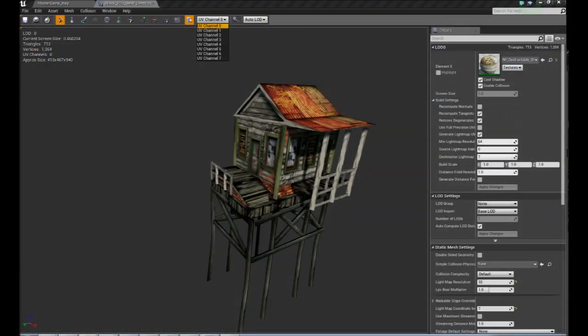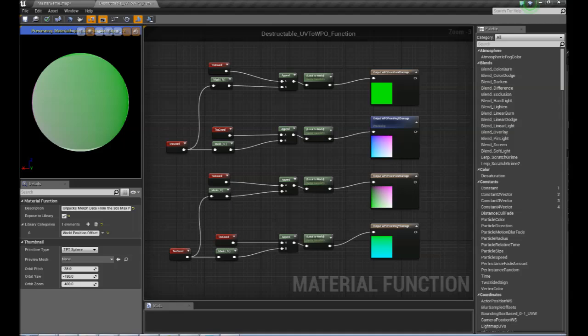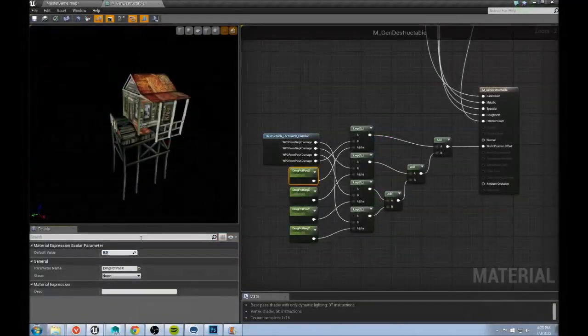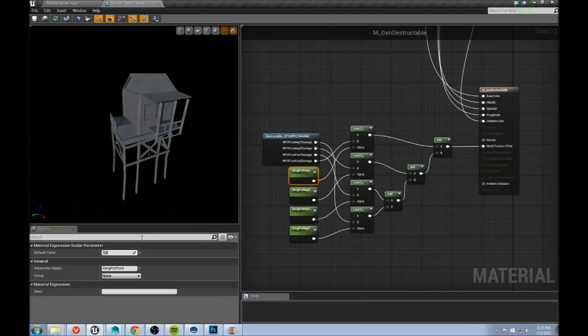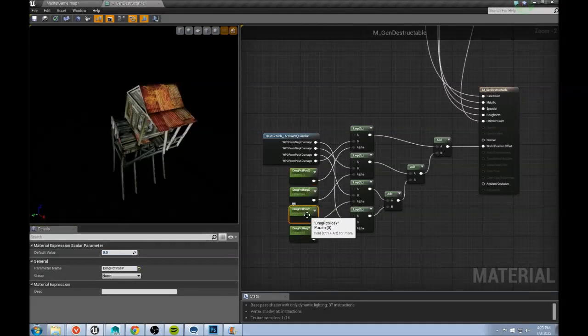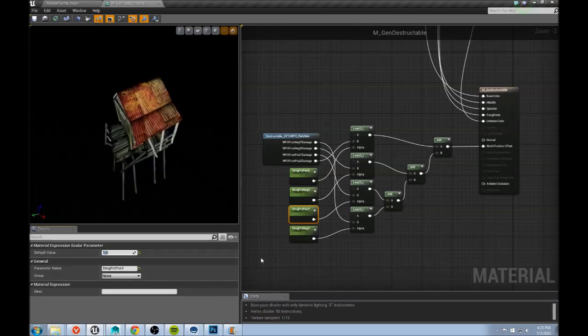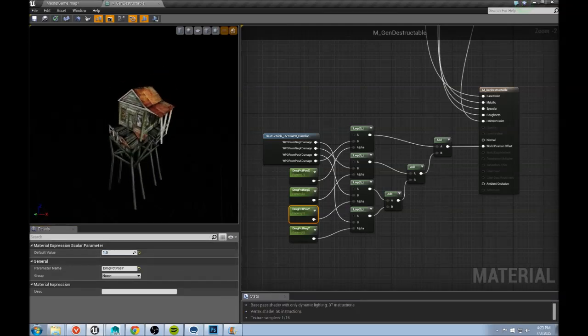I wrote a material function that converts the UV data back into X, Y, Z data, and I pipe this into the world position offset on the object's shader. I have material parameters that let me blend towards each offset morph, and I use blueprint to set these parameters when an object is hit based on the direction that the object is hit from.